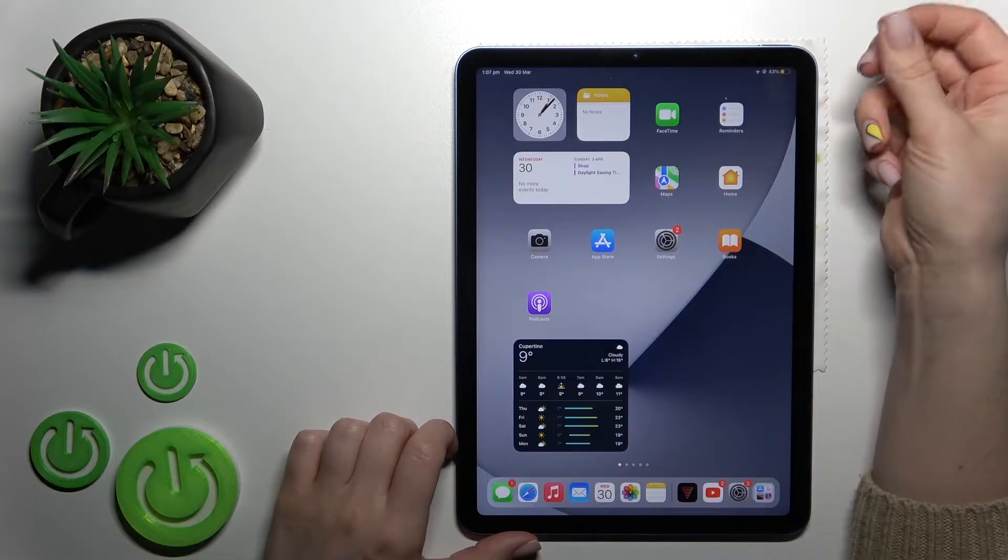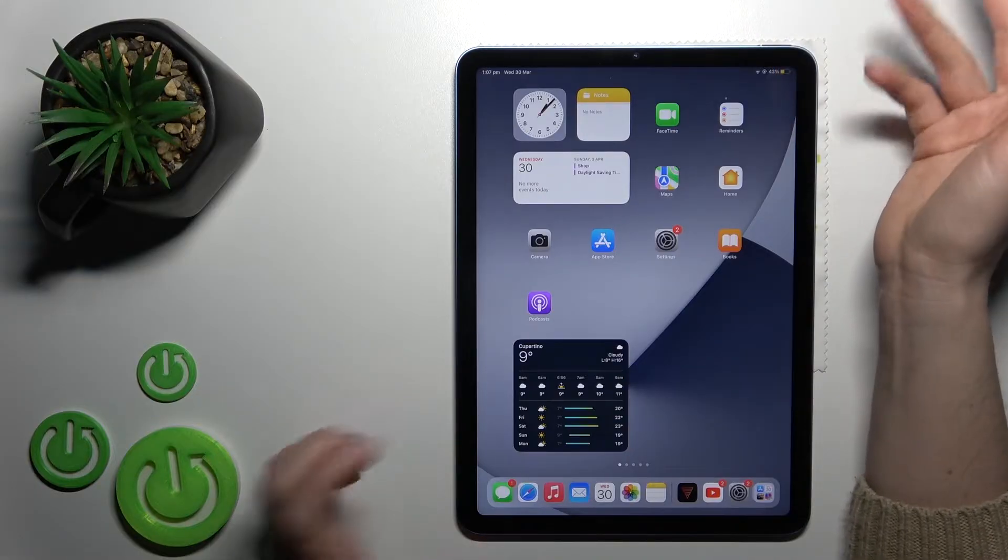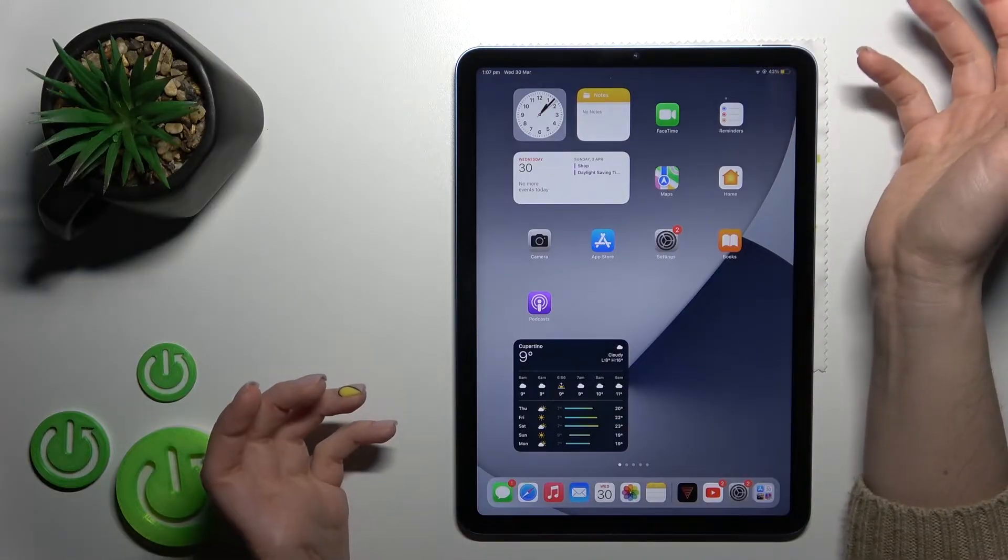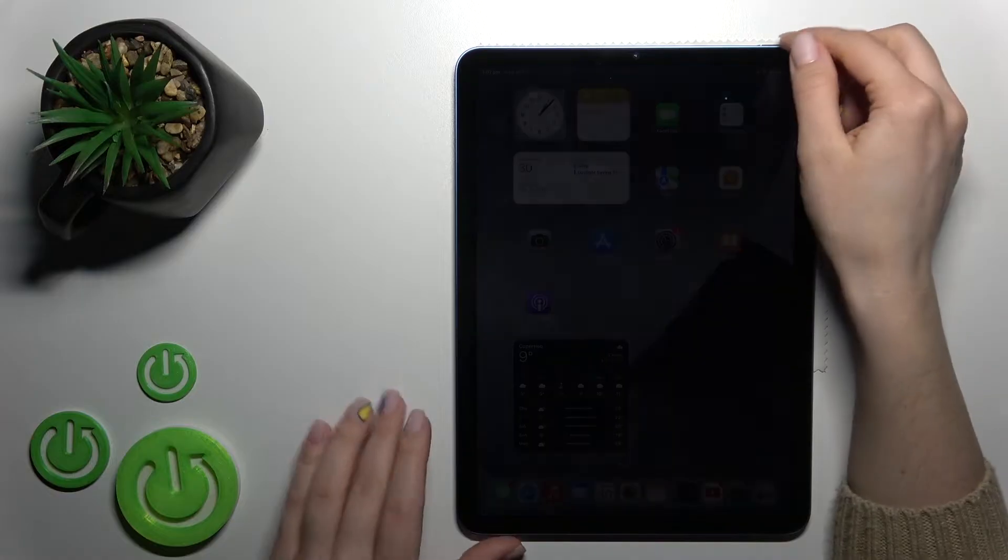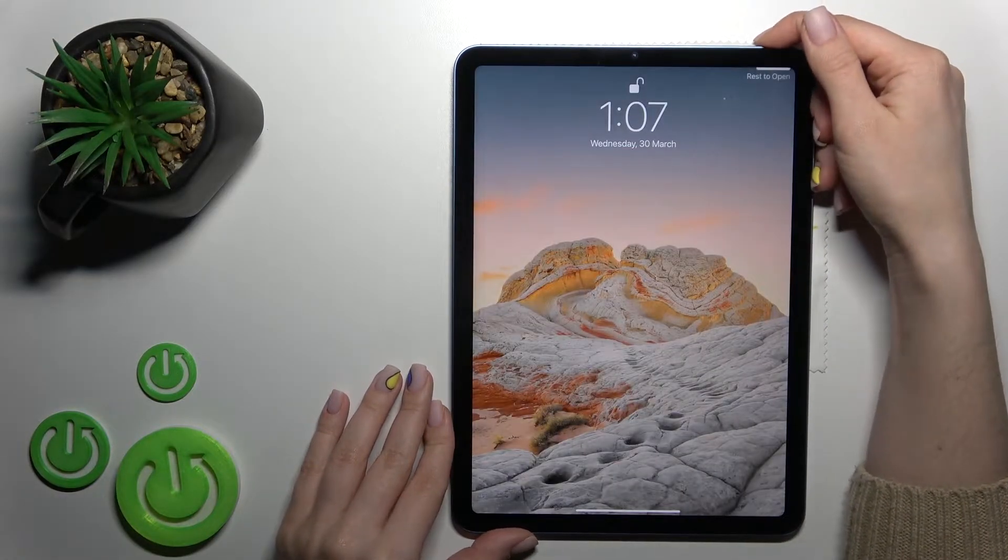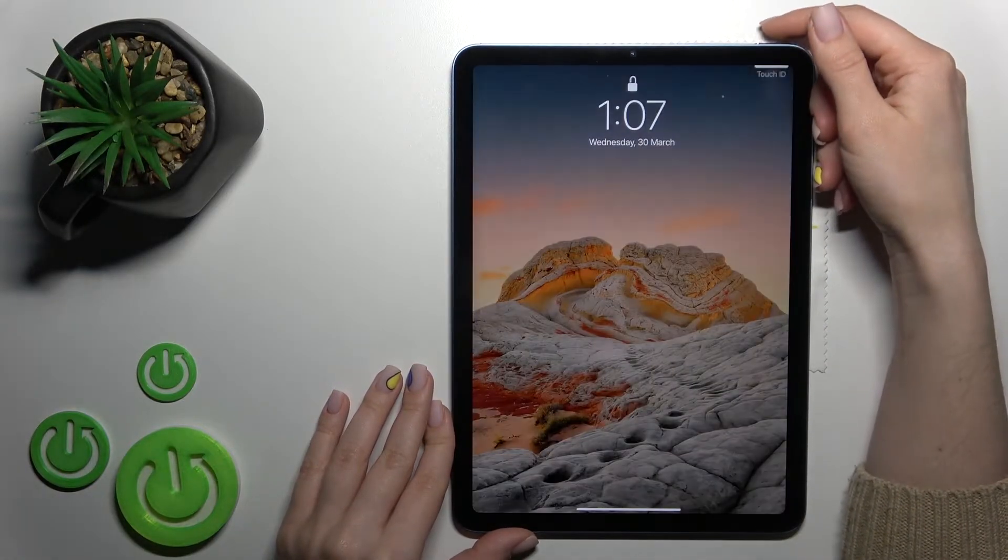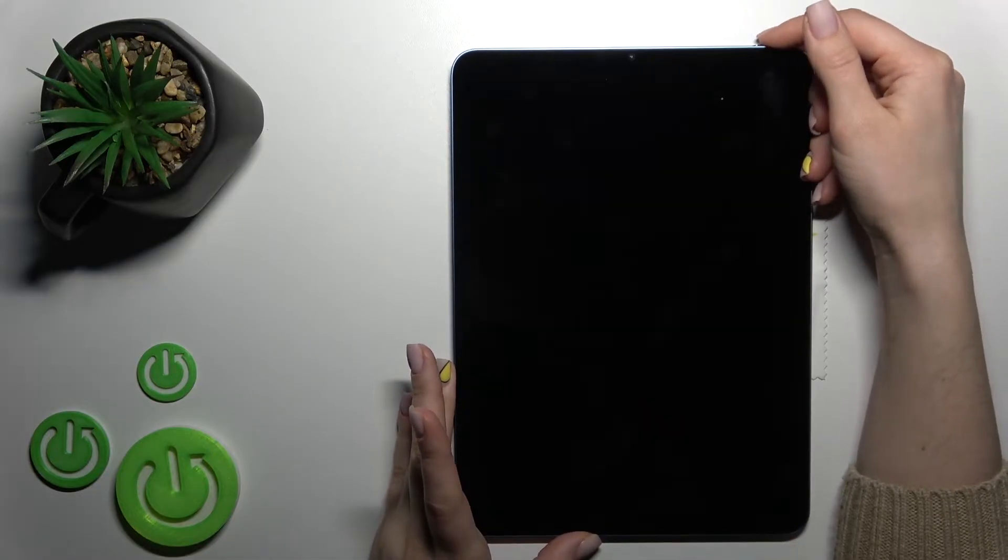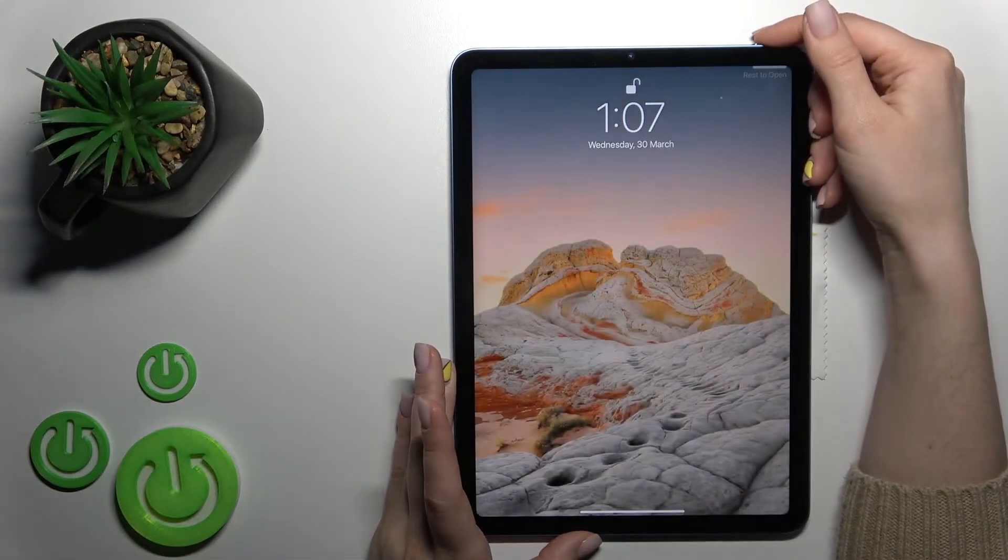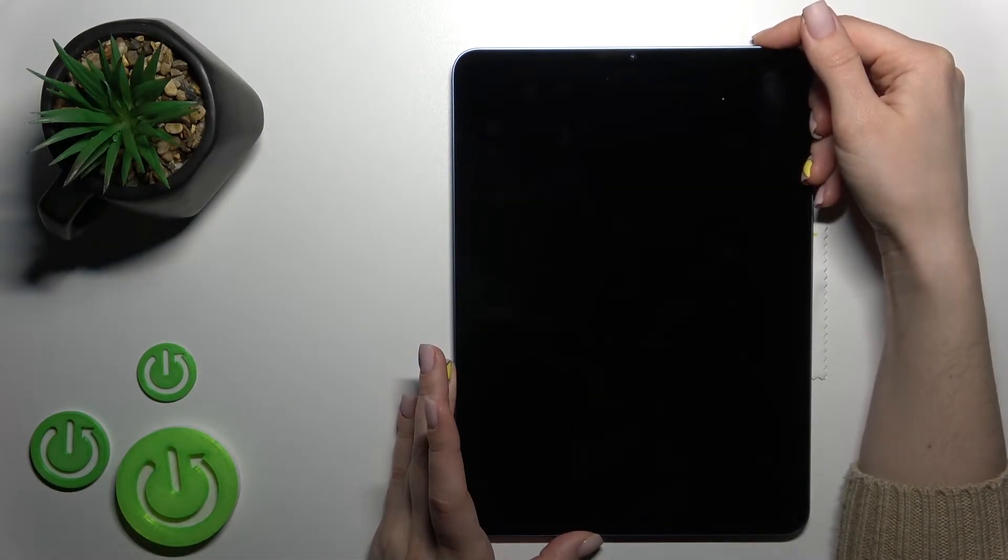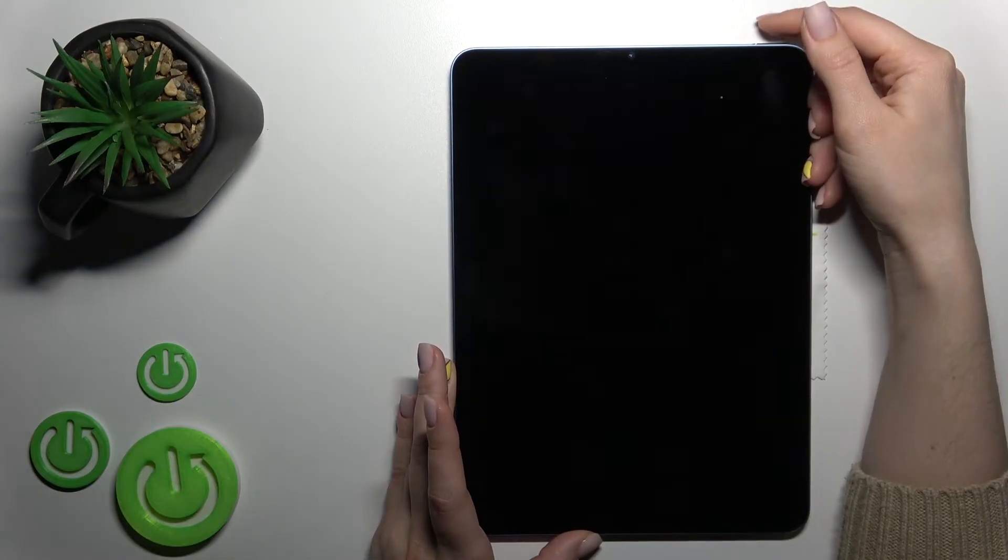One - as you can see, yes, unlocked the device. Two, three, four, five.